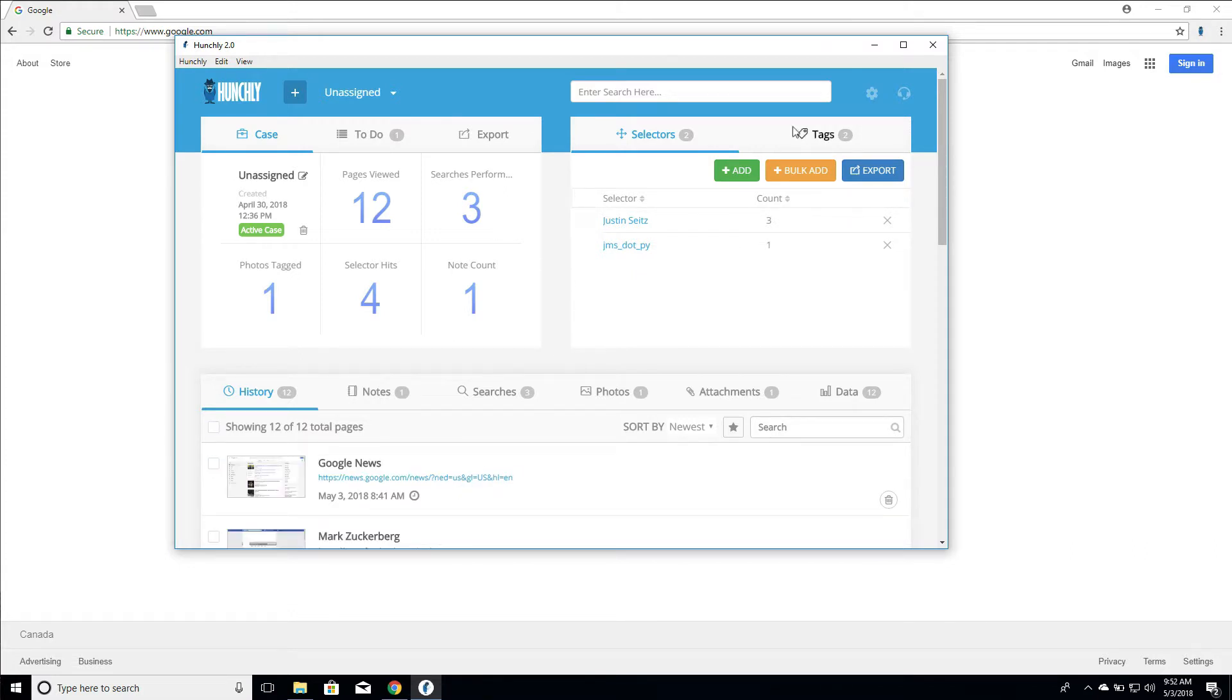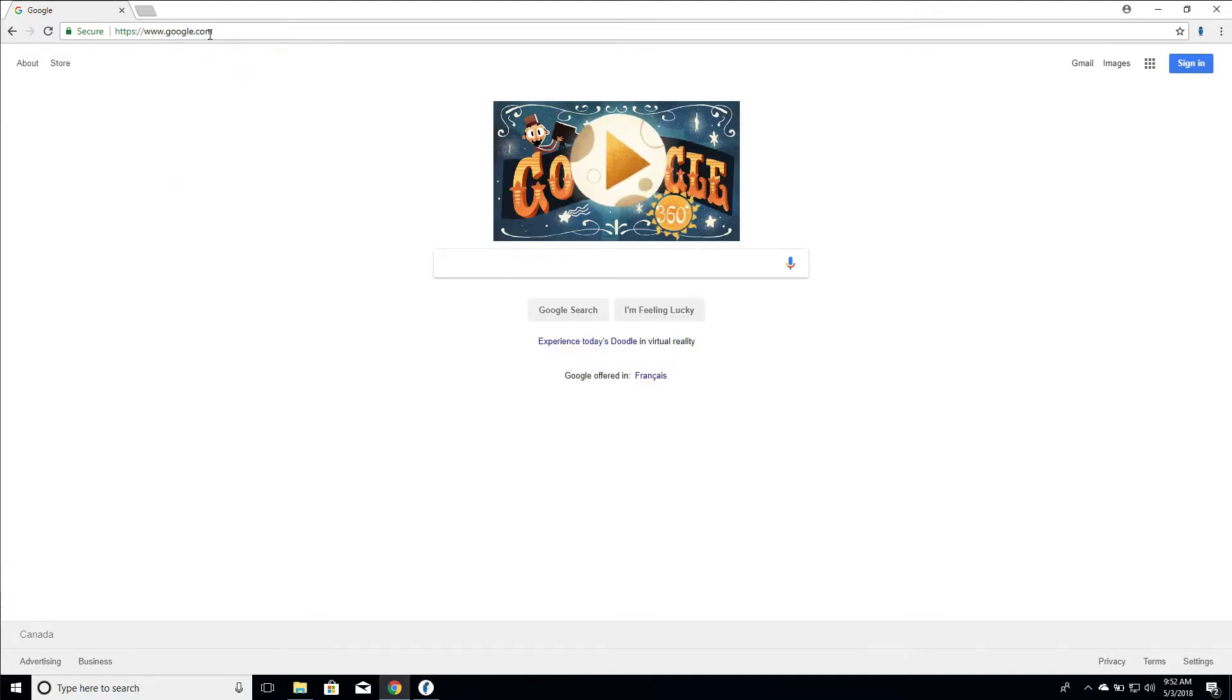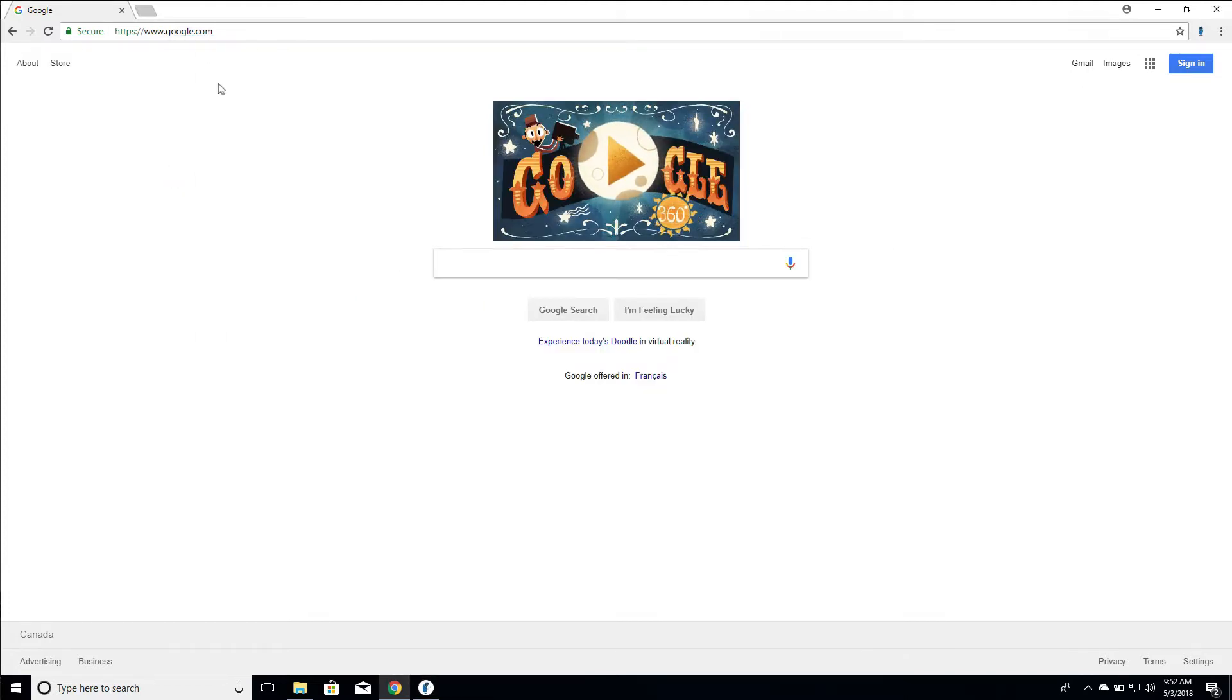Now, the reason why we have this is so that you don't accidentally, for example, capture your banking information. I know that people do investigations on their personal machines a lot of the time, or other websites that you don't want to capture. Now, you can also, for example, add domains or specific URLs to your blacklist.